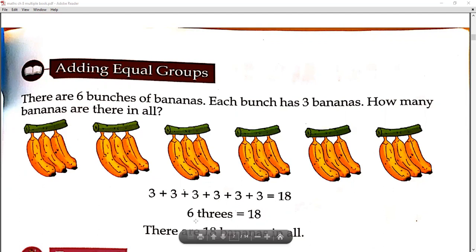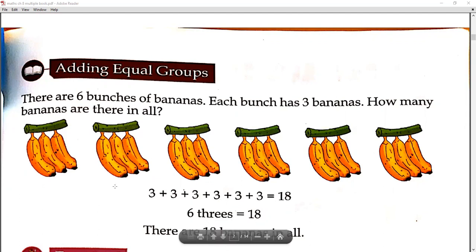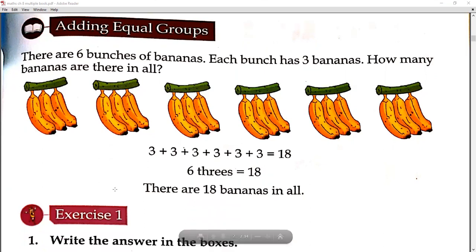6 threes are: 6 ones are 6, 6 twos are 12, 6 threes are 18. So 6 threes equal 18. There are 18 bananas in all. Is that clear?